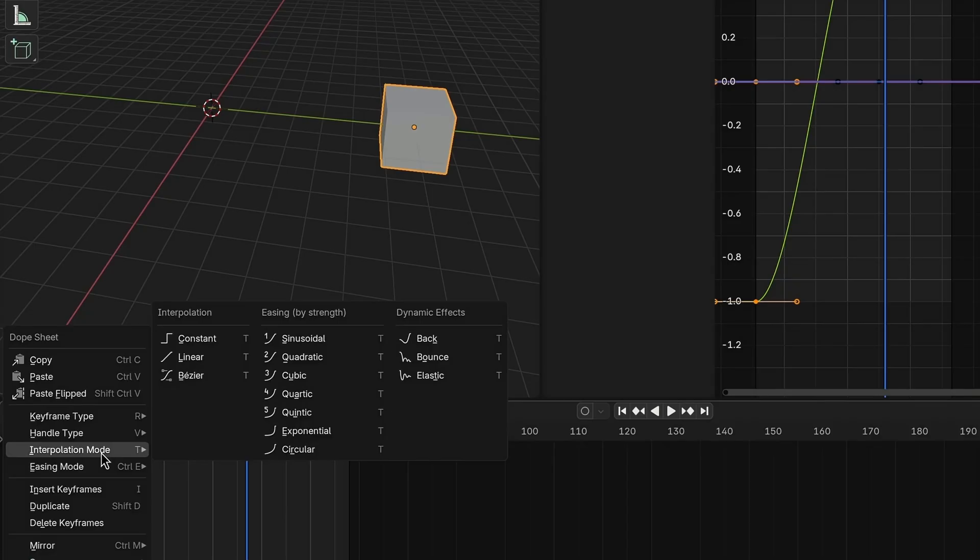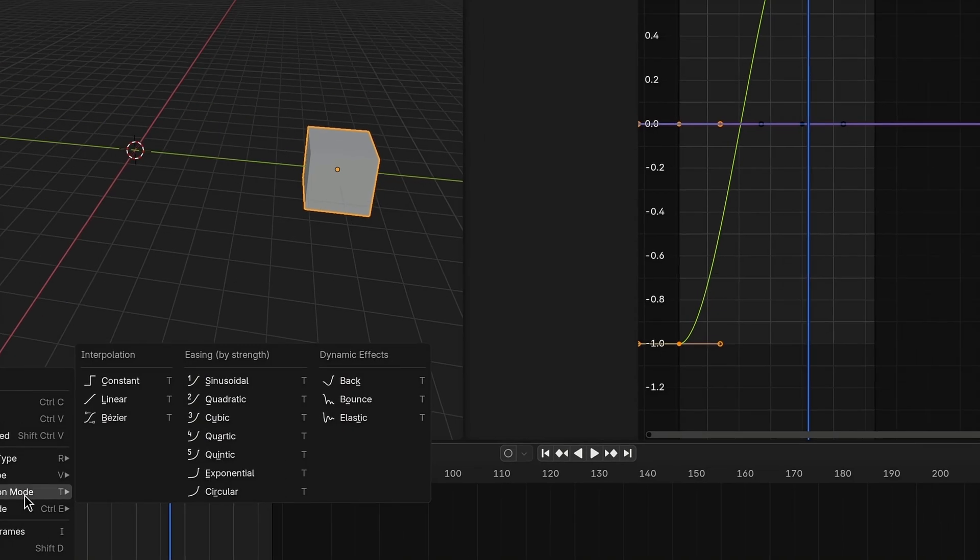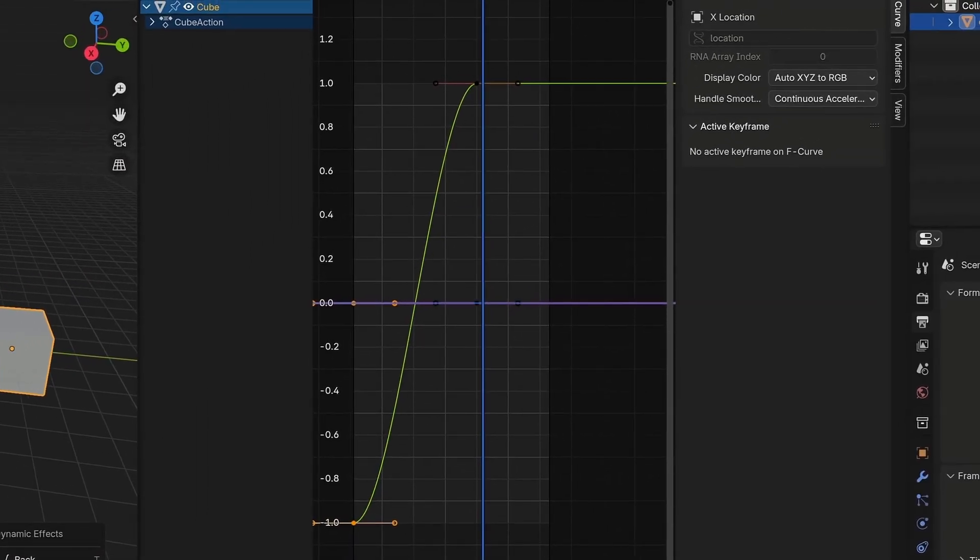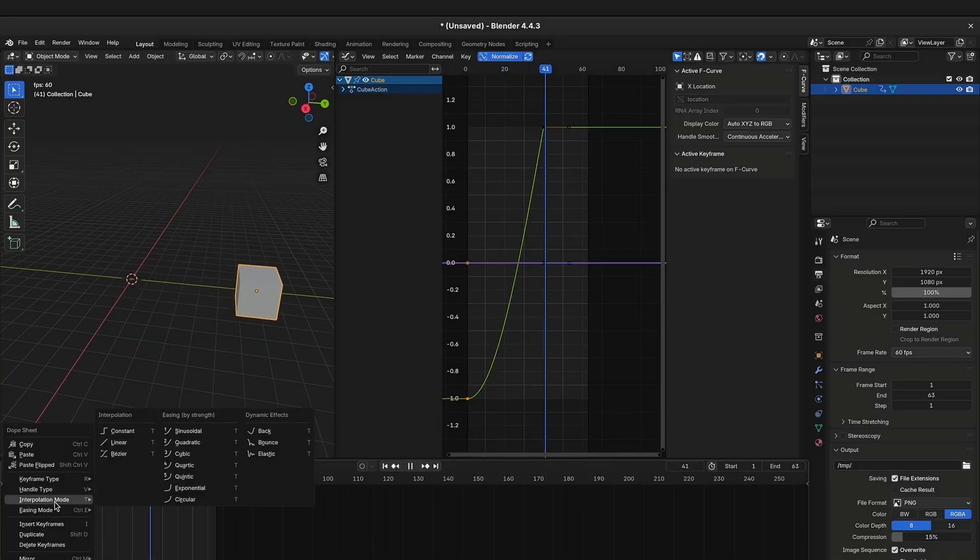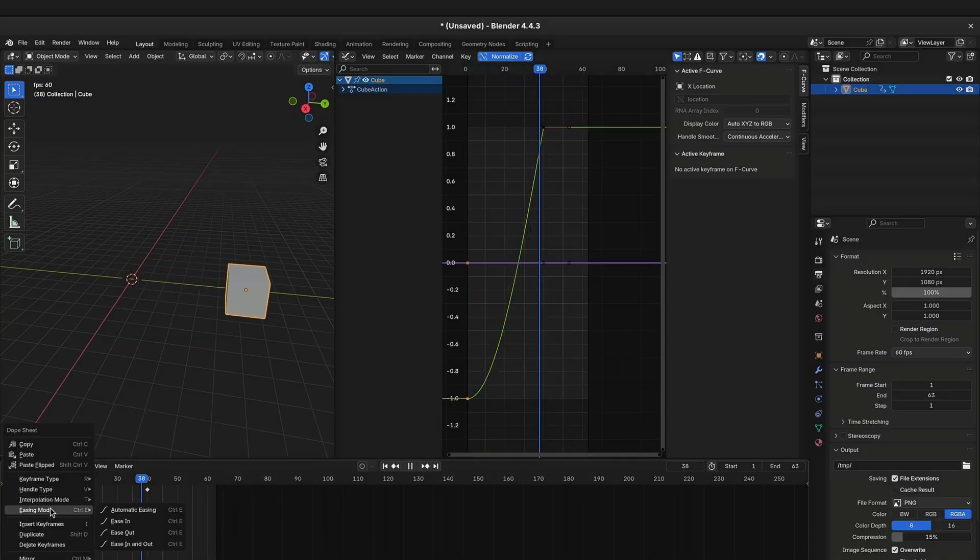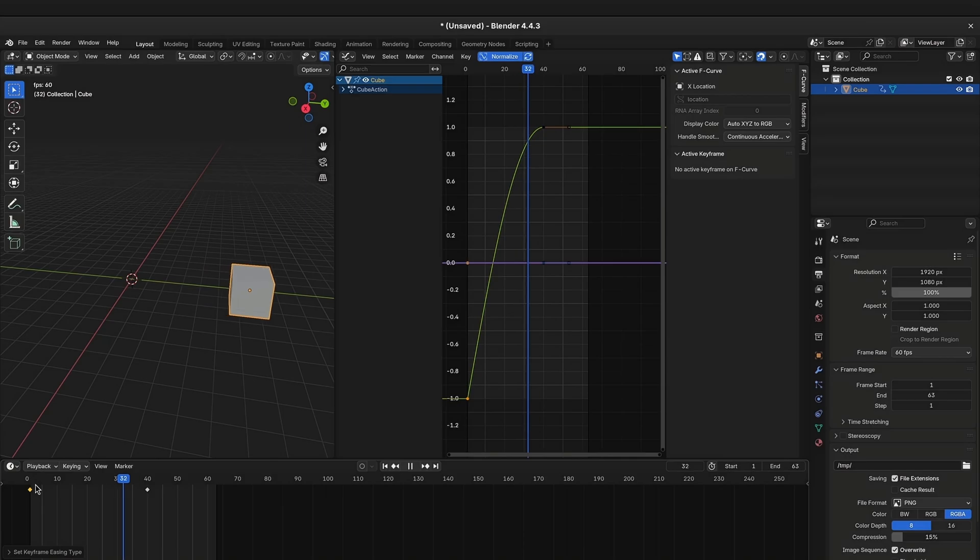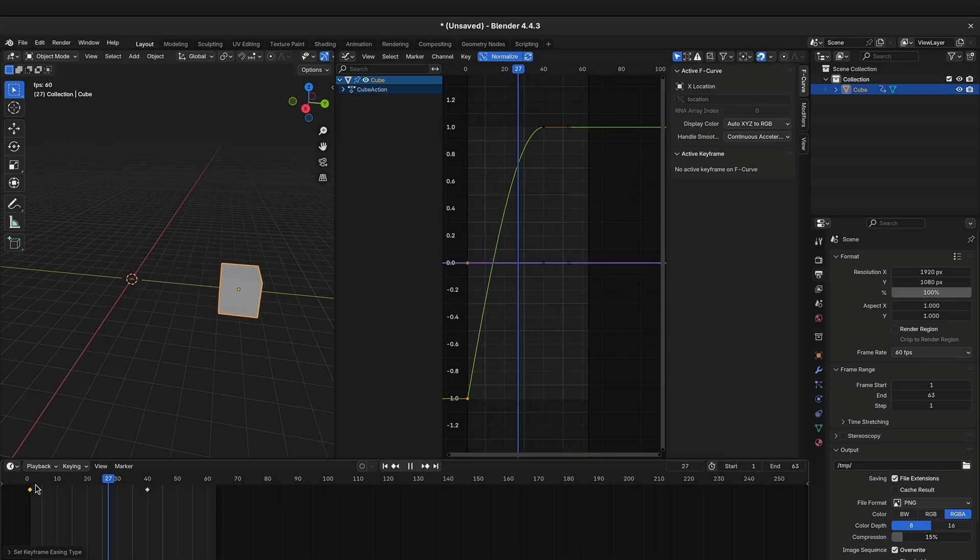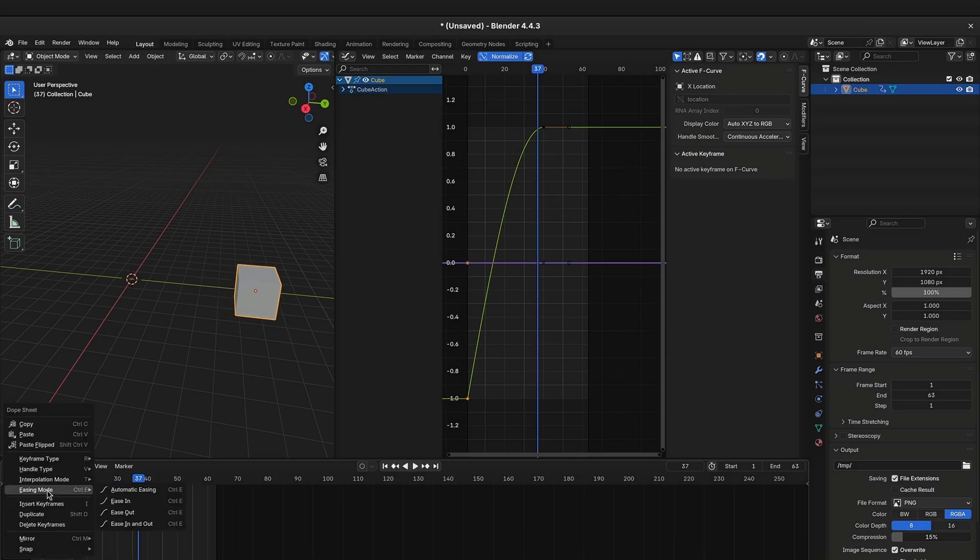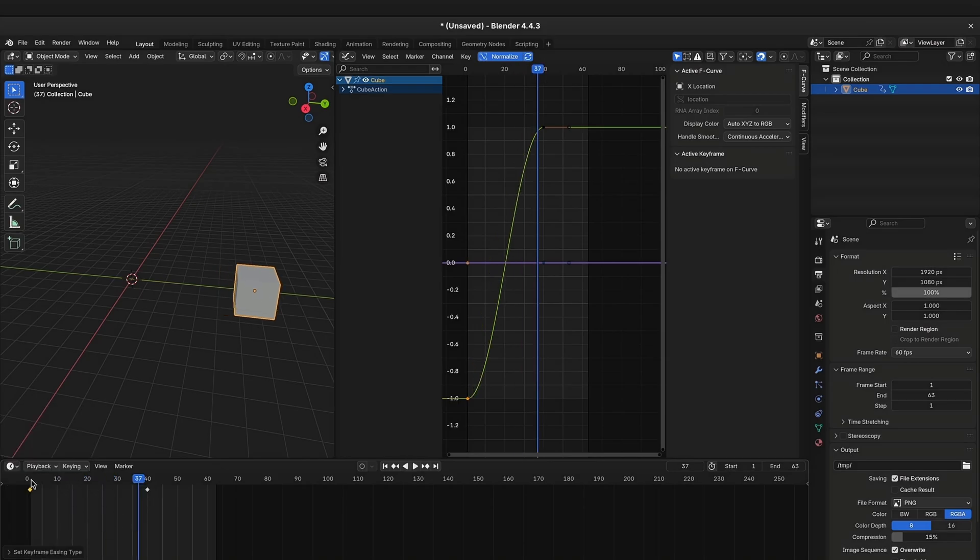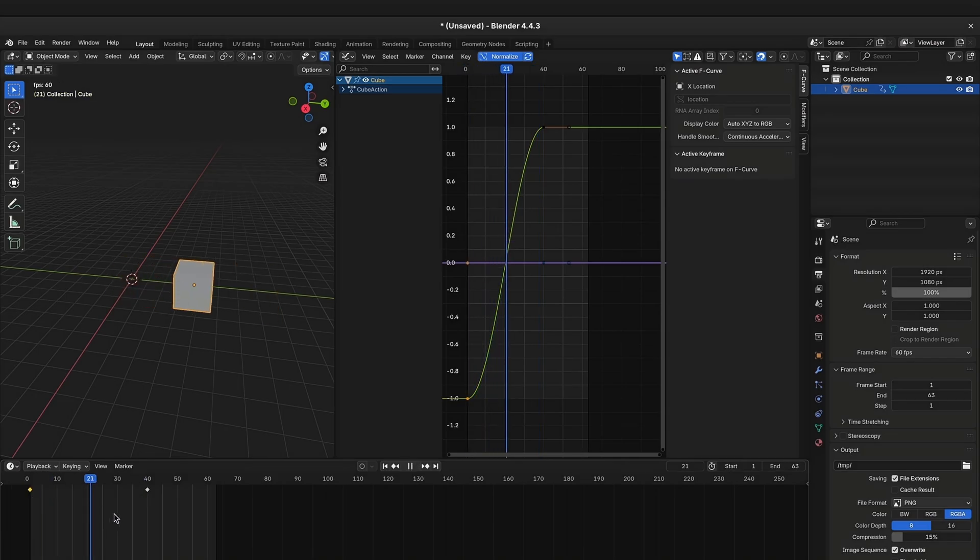The default interpolation mode is Bezier, which honestly just adds a very slight easing, so you can easily modify it in the Graph Editor. To set whether the easing should be at the start, the end, or both, you can right-click the keyframe again and choose the easing mode. By default it will be set to automatic, which means Blender will choose the easing depending on the interpolation mode.